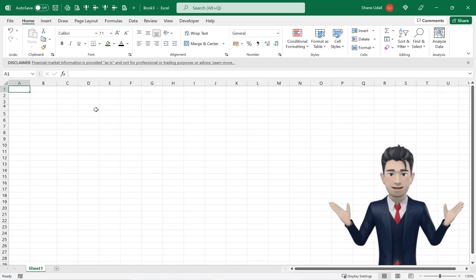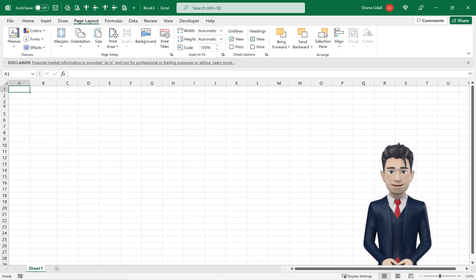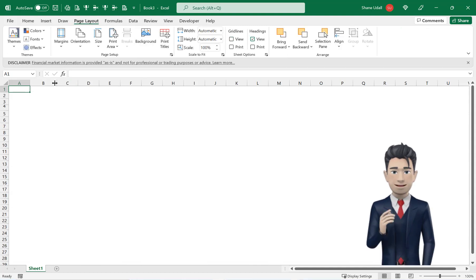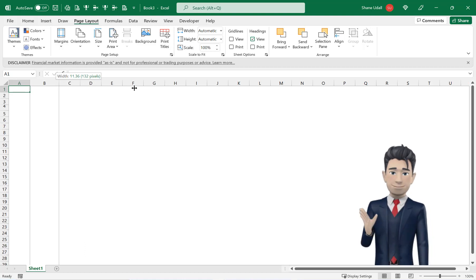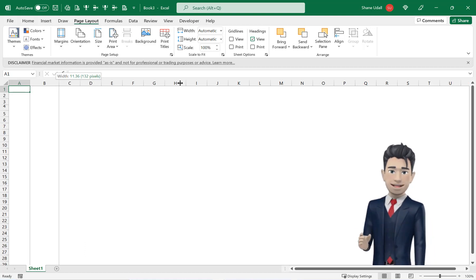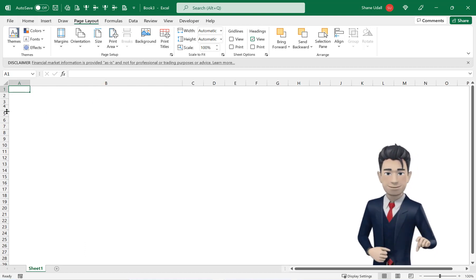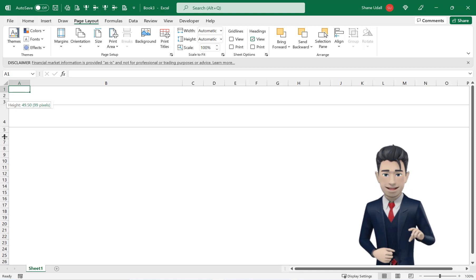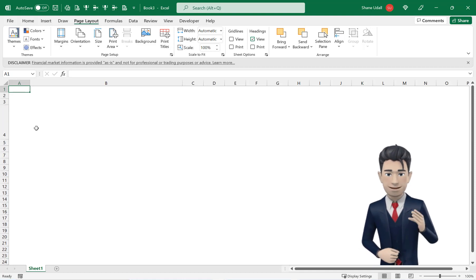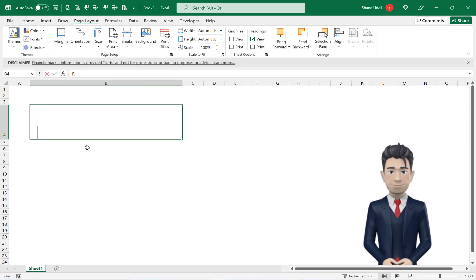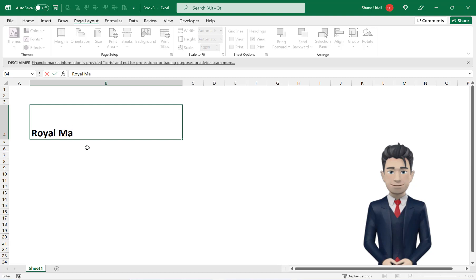Open up a new workbook and from the page layout ribbon uncheck the view gridlines box. Navigate to cell B4 and expand both the width and the height of the cell. We are now going to enter the name of our stock in cell B4. So type in Royal Mail and press enter.